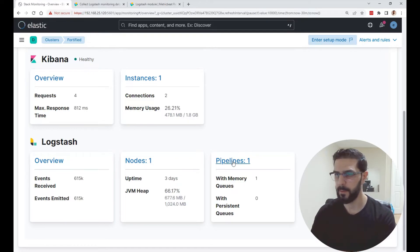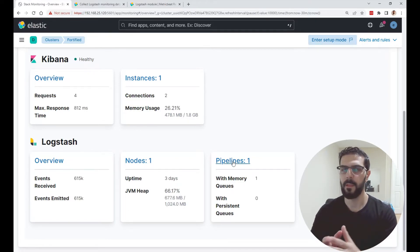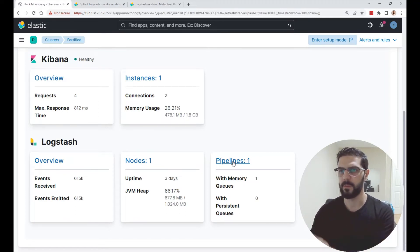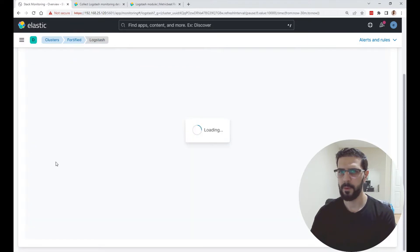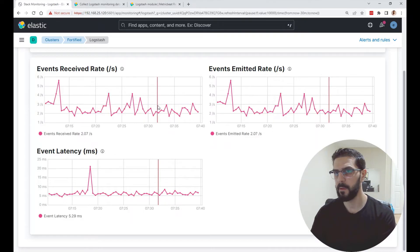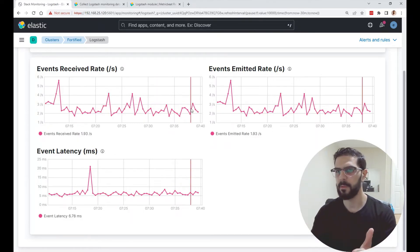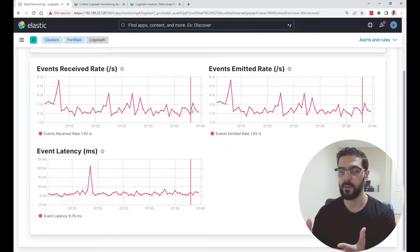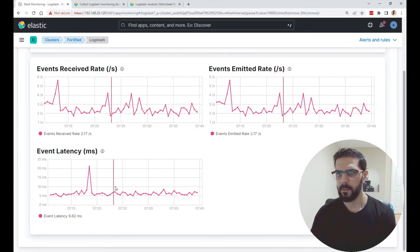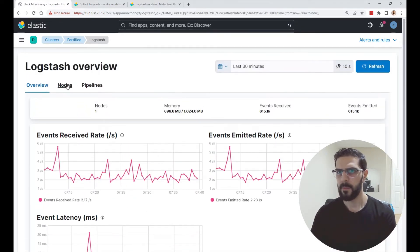Pipelines is basically the flow of data from the source all the way to Elasticsearch. If you click on the overview, I'm going to show you what you can monitor: events received and events emitted. They should look the same — that means Logstash is ingesting data properly — and the latency in milliseconds.